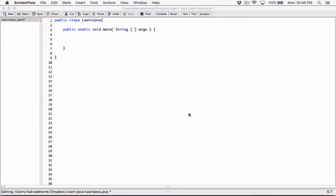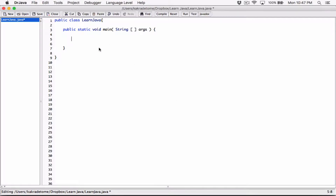Okay, hello everyone. So in this video, let's talk about mixed mathematical expressions. The way Java works, it may confuse you sometimes when you're mixing certain math expressions.